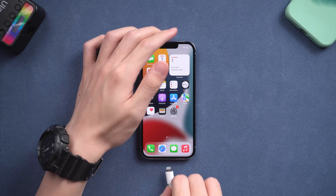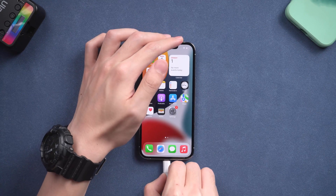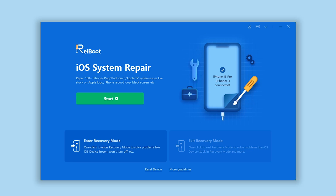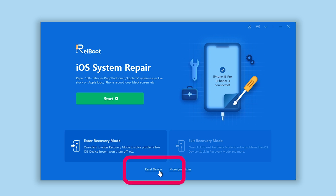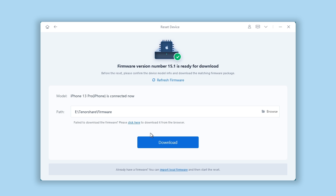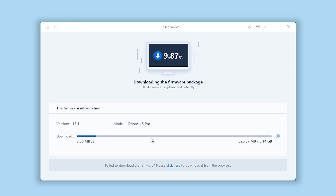Connect your iPhone to PC or Mac. Go back to Reiboot and click the reset device option. It will choose factory reset by default — click factory reset. It will then require a download; click download, and it will download the matching firmware used to factory reset your iPhone.